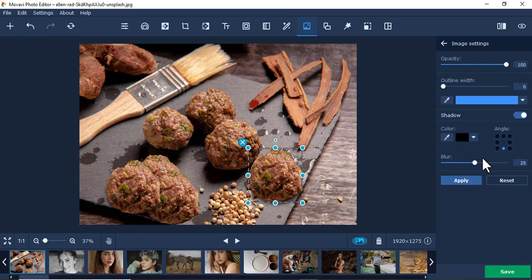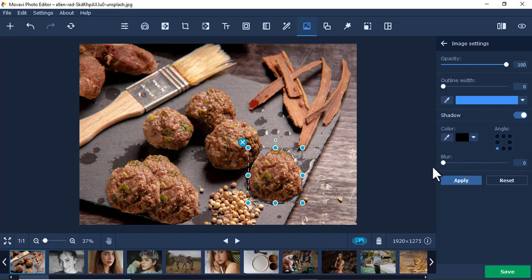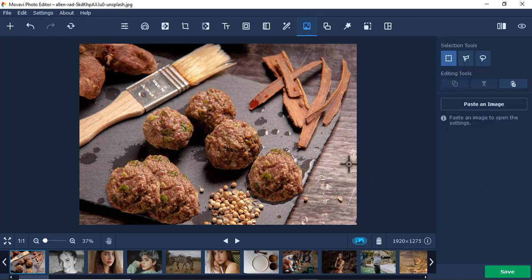I think the shadow should be on this side like this, and also the blur of the shadow you can control. You can make it look darkish. I think this one is more darkish, then I just apply.